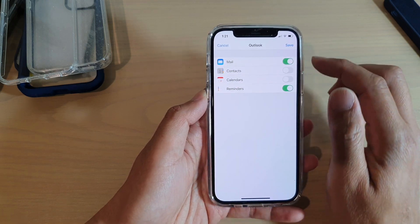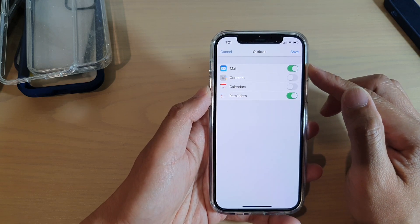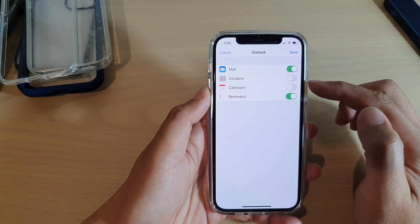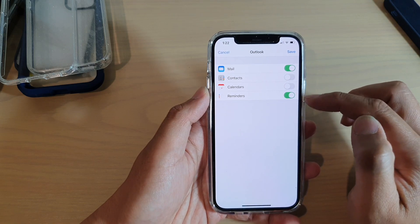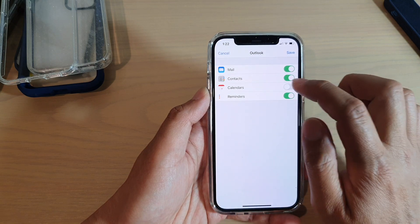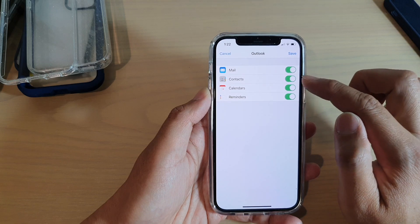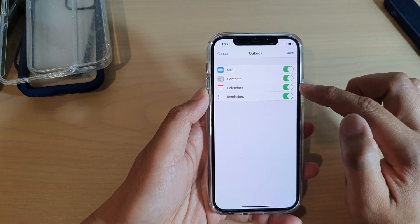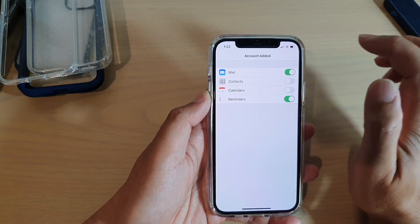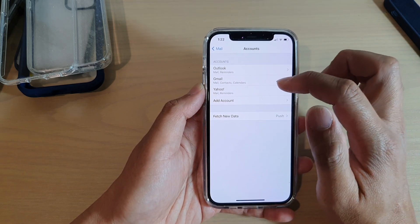On the next screen you can choose what to sync down to your device. You have four options: Mail, Contacts, Calendars, and Reminders. You can turn on anything you want to sync. If you do not want to use Contacts or Calendars from this mail account, you can switch those off. Then tap Save.